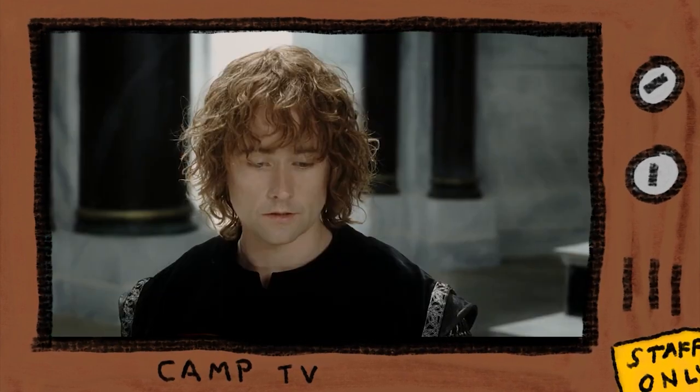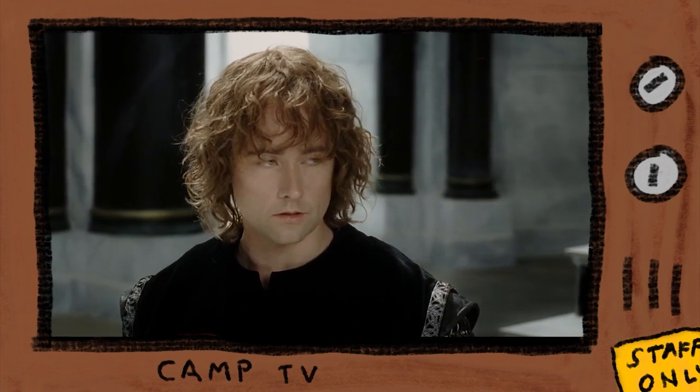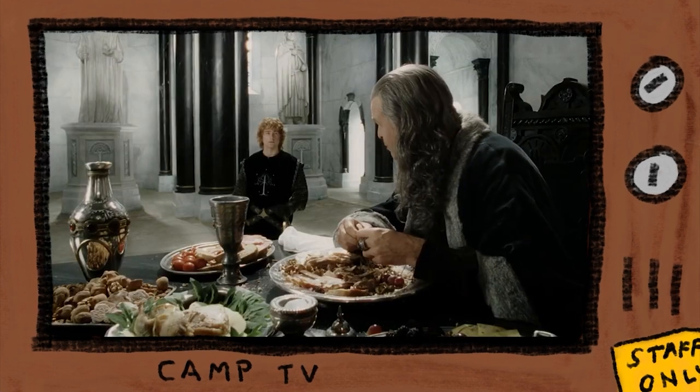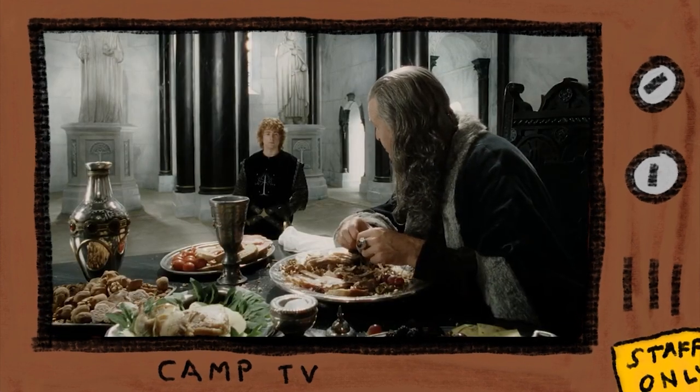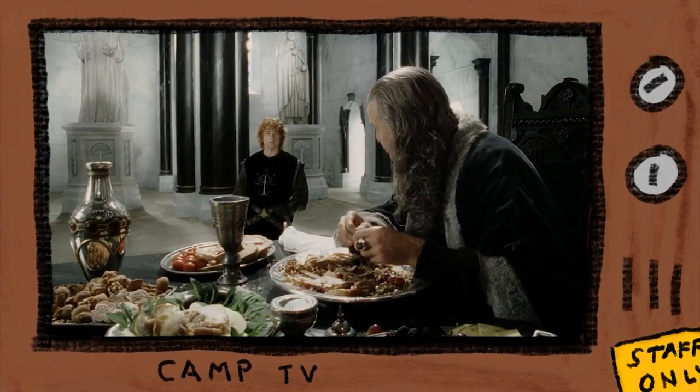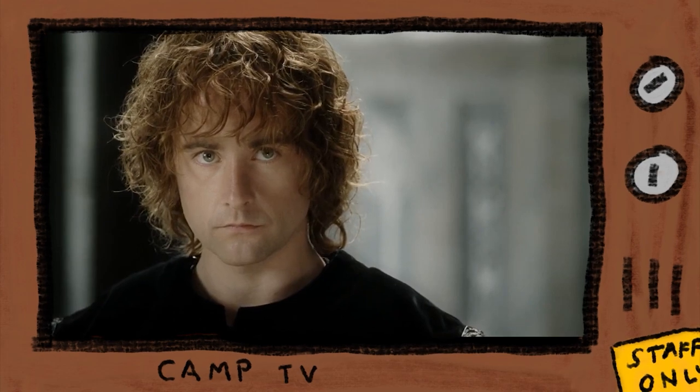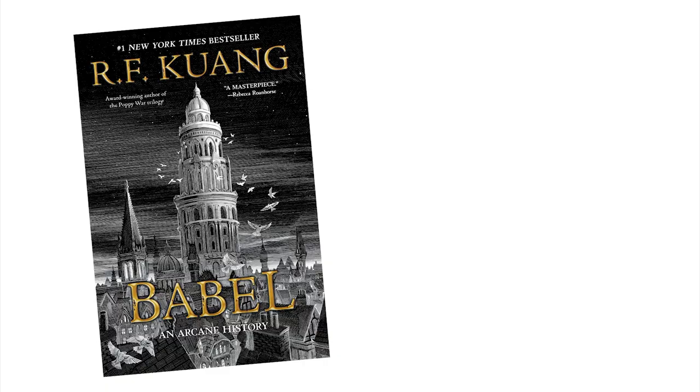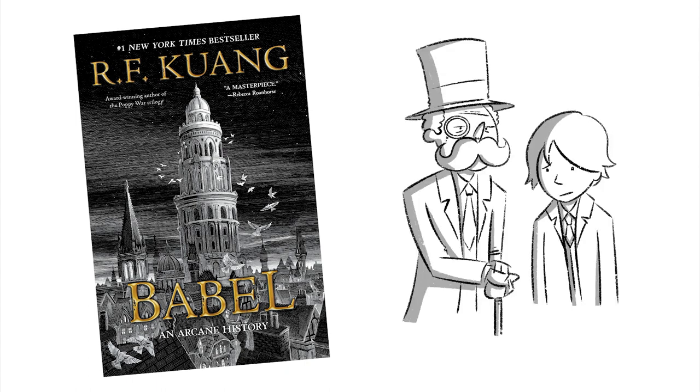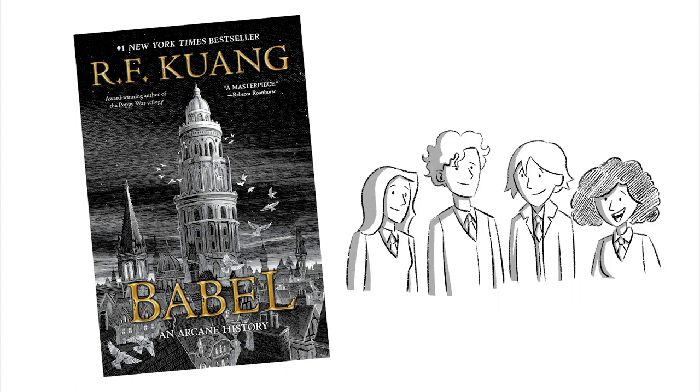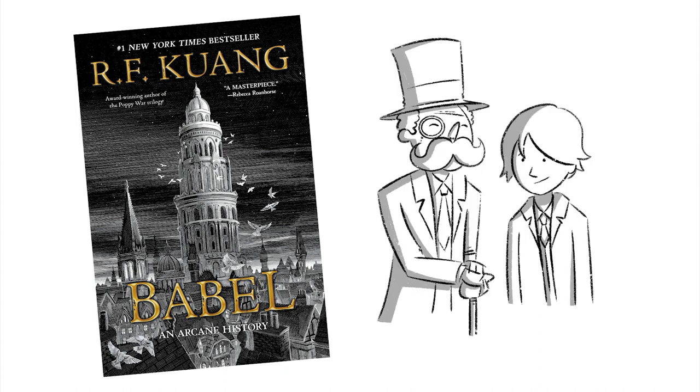I think Martin does this well in A Song of Ice and Fire. He'll often give his characters something to tinker with while they talk, like food or a sword. We see something similar in Babel as well. Robin's demeanor changes if he's at home around his guardian Professor Lovell, or with his friends at Oxford, or with his guardian at Oxford. That context is really important.